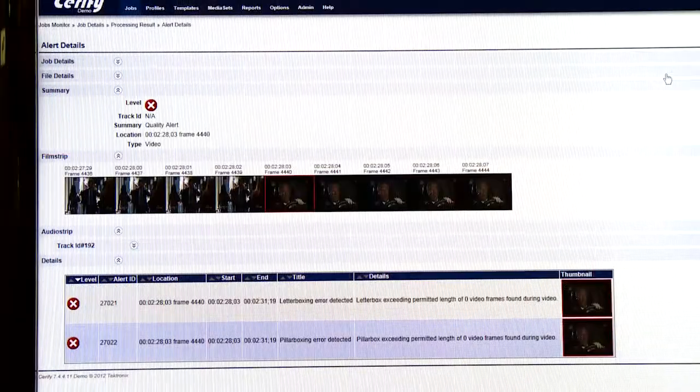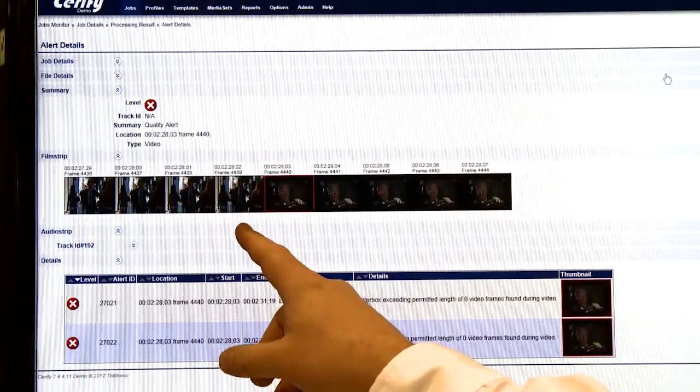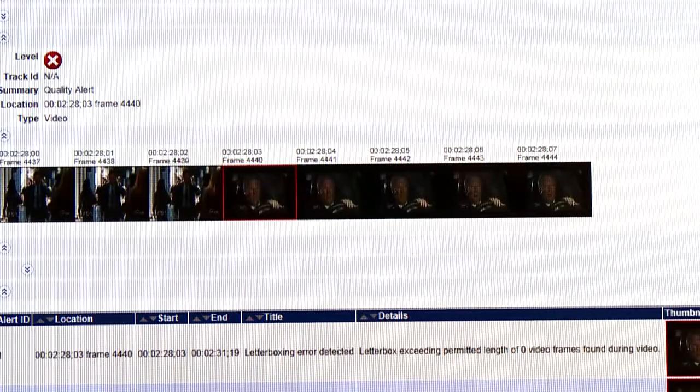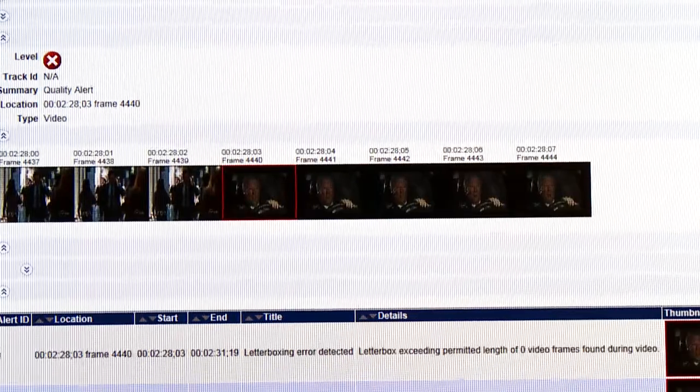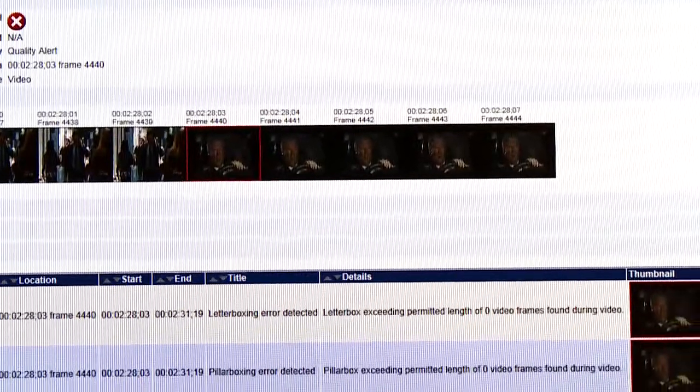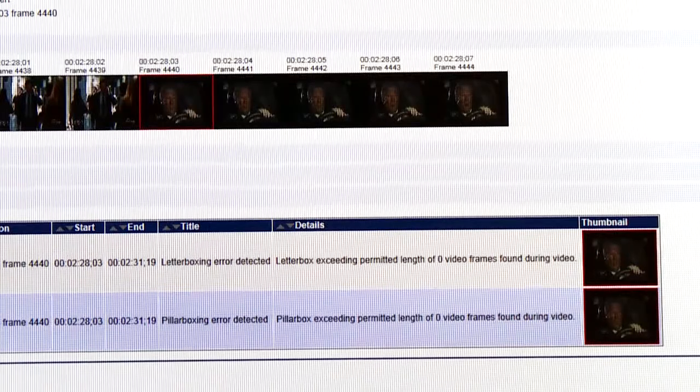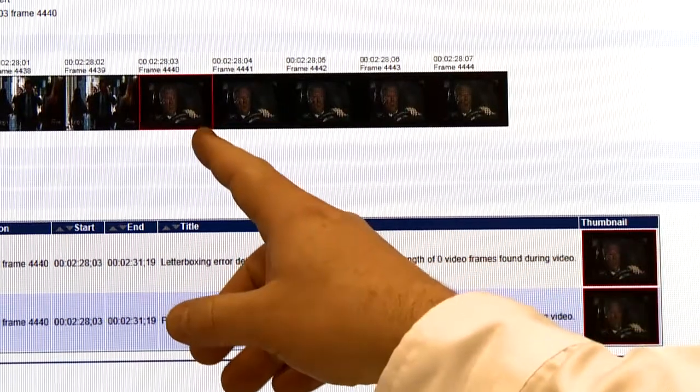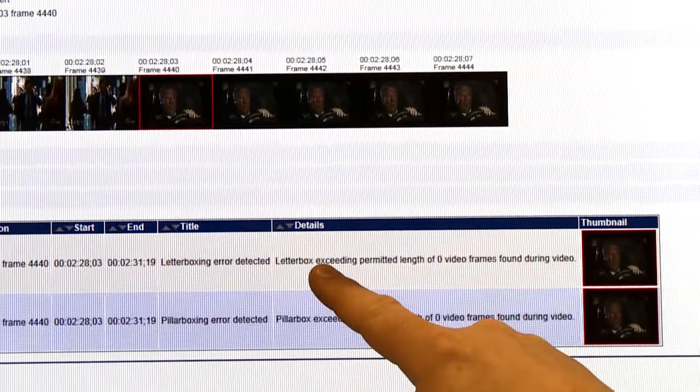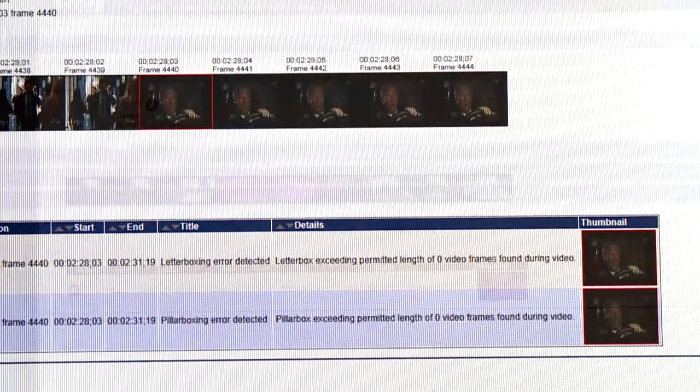This next example shows a scene transition where the content has both letterbox and pillarbox applied. We have the windowing effect, which is obviously undesirable. And in this case, Serify identifies the frame and tells me that I have both letterbox and pillarbox errors.